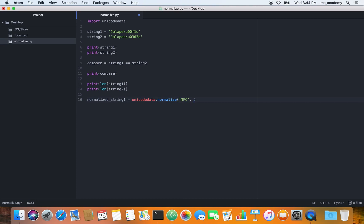We pass in NFC or we can use NFD. NFC means the character should be fully composed — that is, use a single code point if possible. NFD means the character should be fully decomposed with the use of combining characters. I'll cover these in more detail in another tutorial, but for now understand you can use either NFC or NFD.